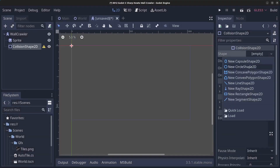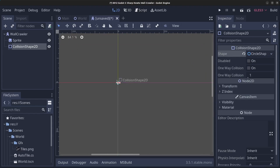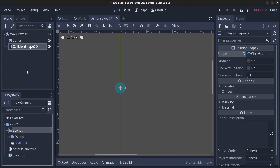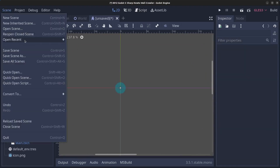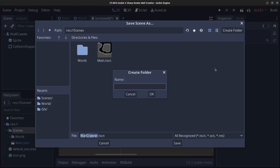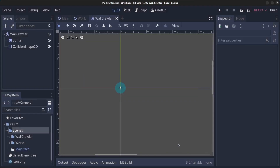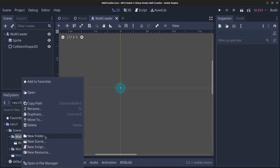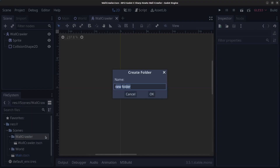Give the CollisionShape2D a CircleShape2D — it's going to be tiny. Next, click Scene > Save Scene and save it in the scenes folder. Click Create Folder, call it wallcrawler, click OK, and click Save. Then right-click the wallcrawler folder, click New Folder, and type in GFX.